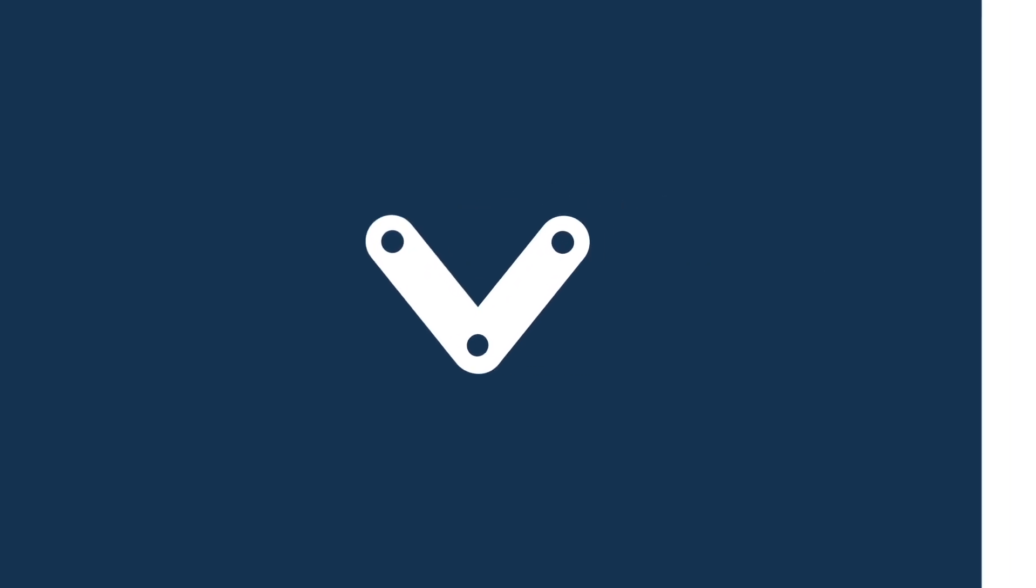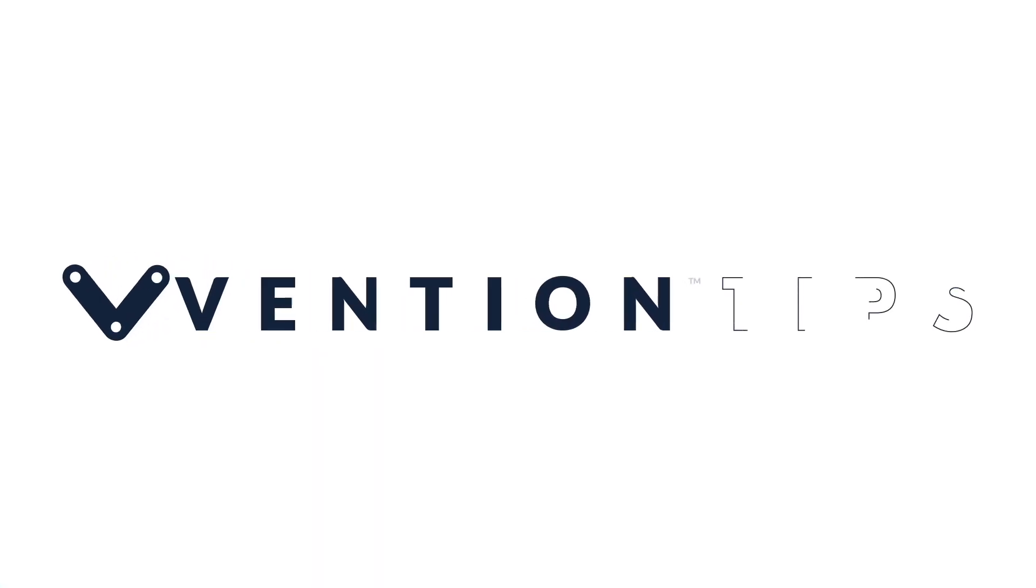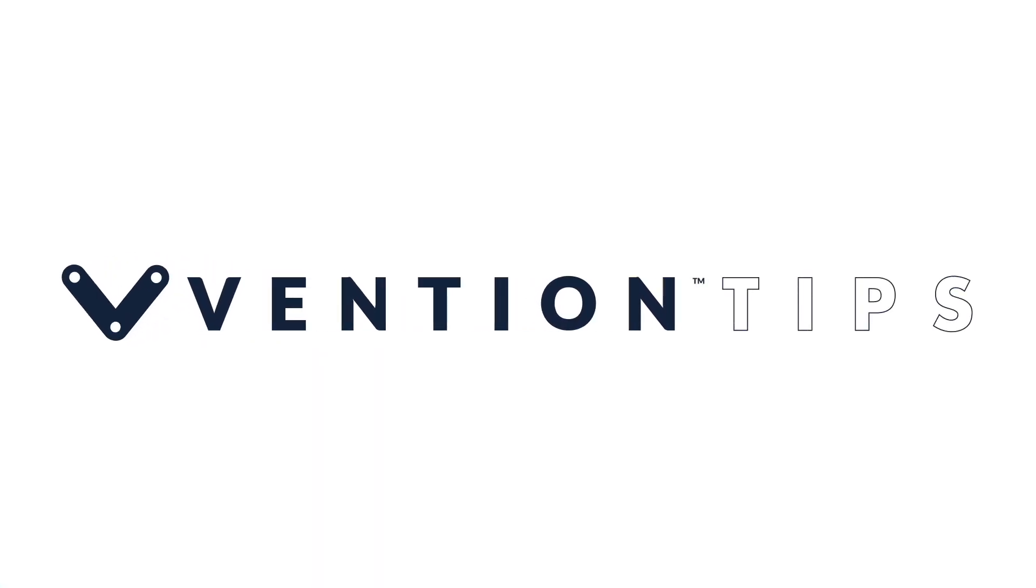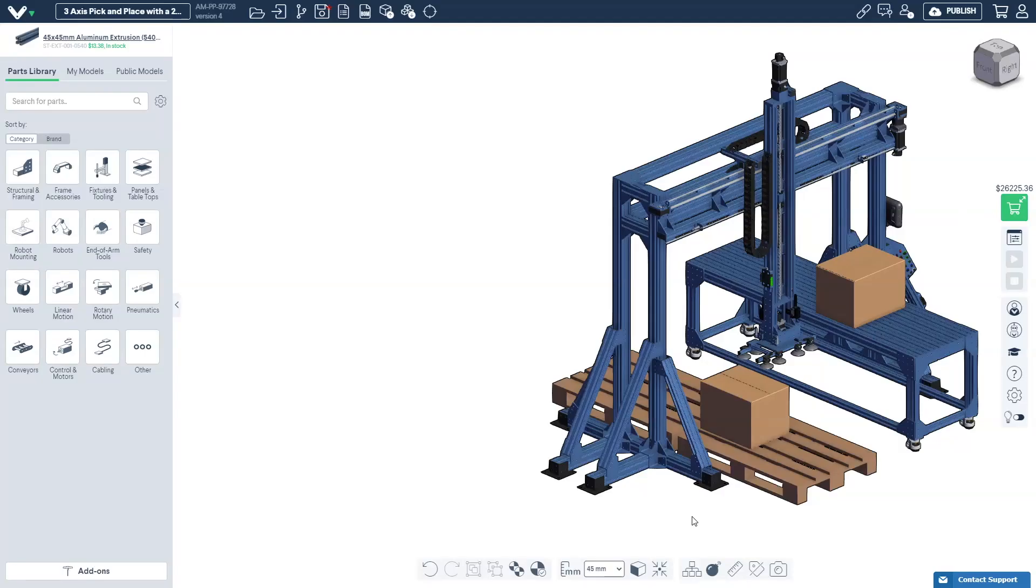Hello and welcome to the MachineLogic Quick Start series. In today's session we're going to use Vention's publicly available pick-and-place design to demonstrate the three steps required to program your custom application.